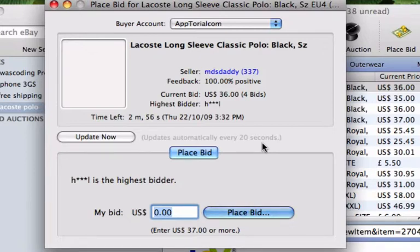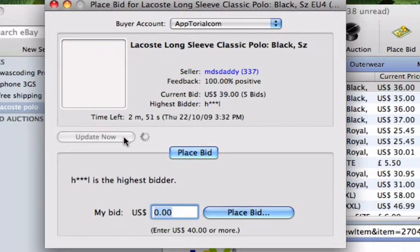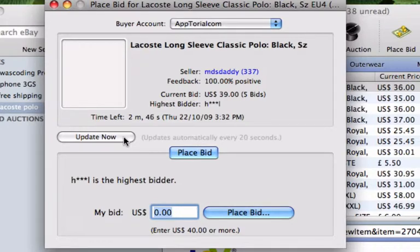You can still, however, press the Update Now button as often as you'd like. So that is how you place bids on eBay items using GarageBuy. For more GarageBuy and other Mac software video tutorials, visit www.aptorial.com.